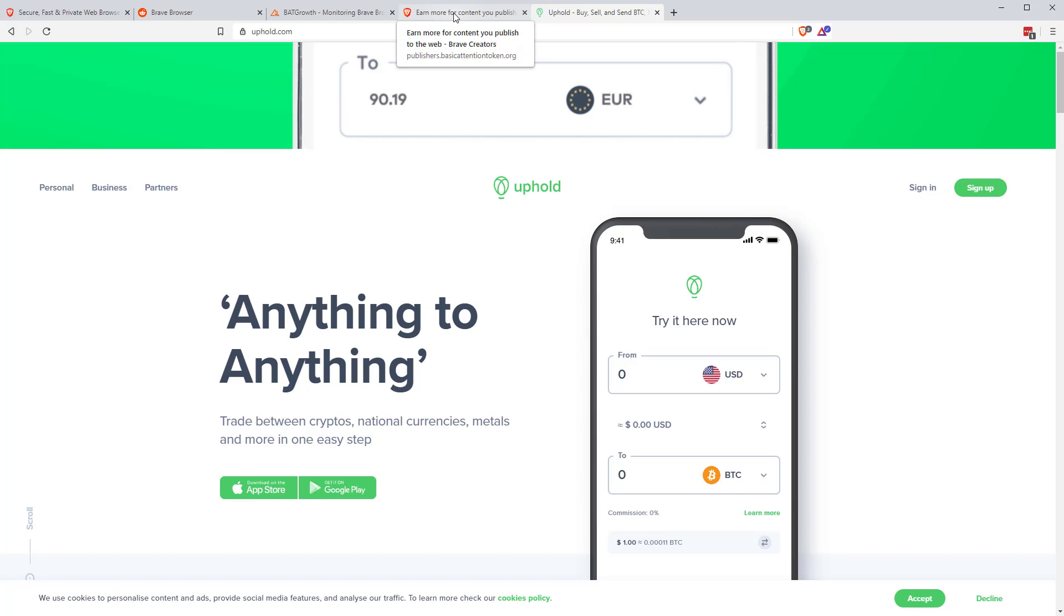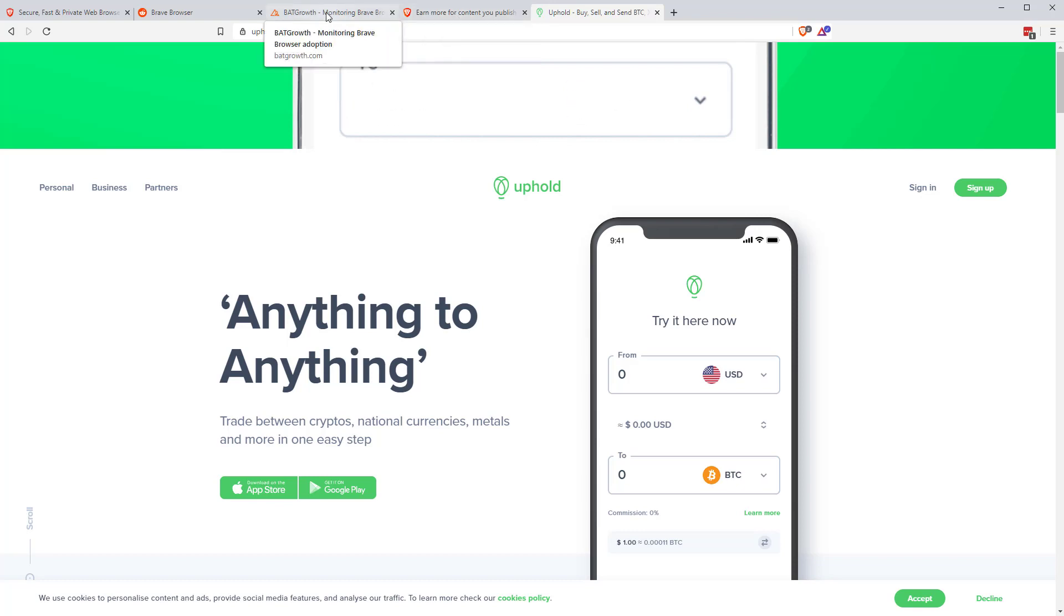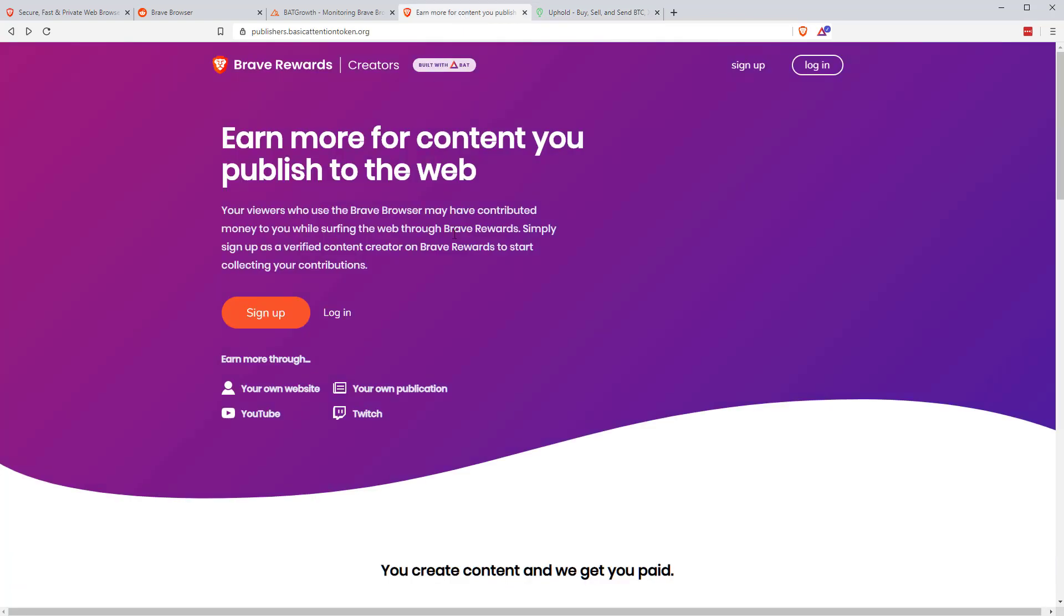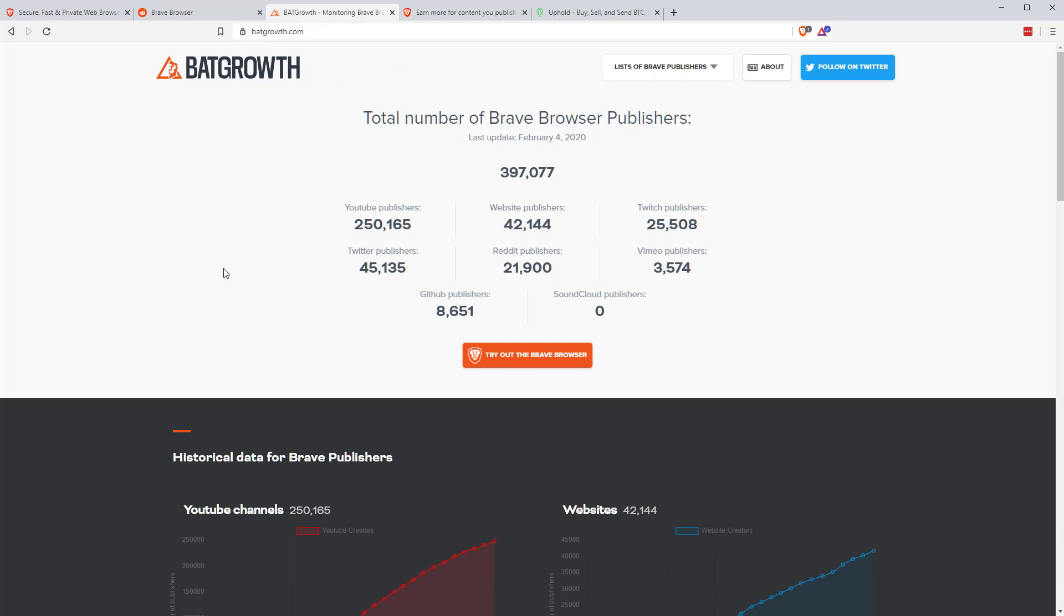Which brings me to the second part. You can earn BAT just by browsing the web and opting in for ads. But the other side of things is the Brave Rewards program. If we go back to BAT Growth here, you can see this is the total number of publishers.